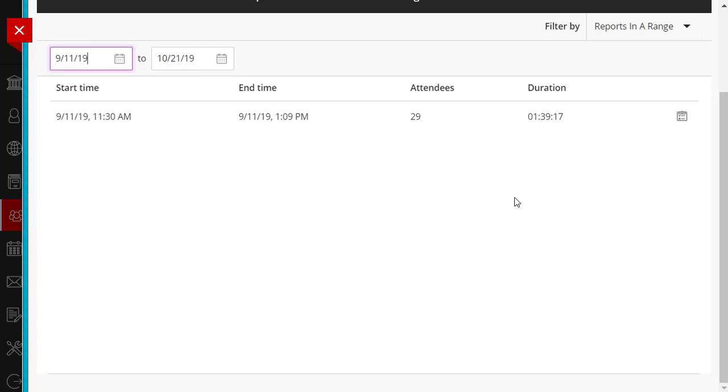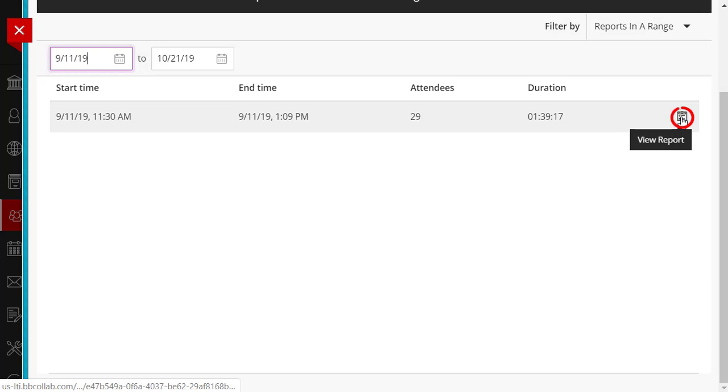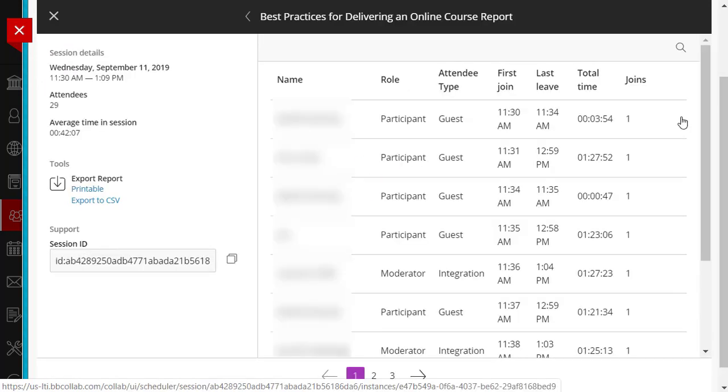Now the event becomes visible. By clicking on the View Reports icon, you can see the first of three pages which list all attendees.